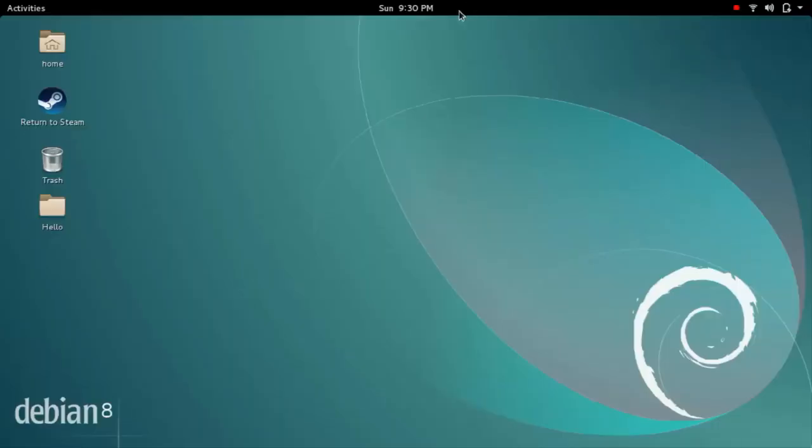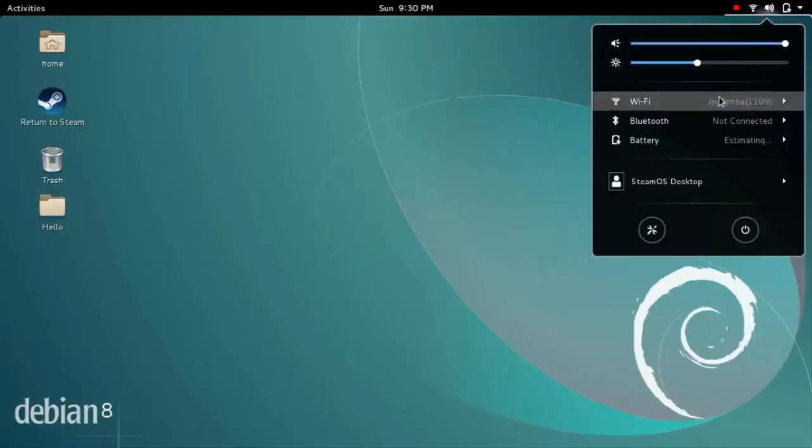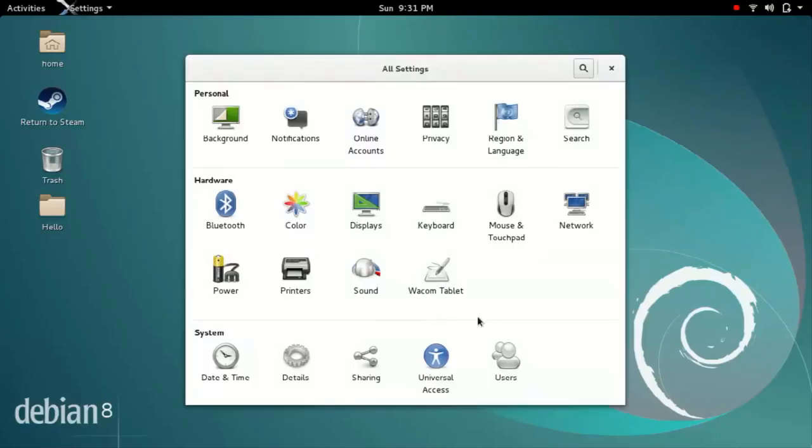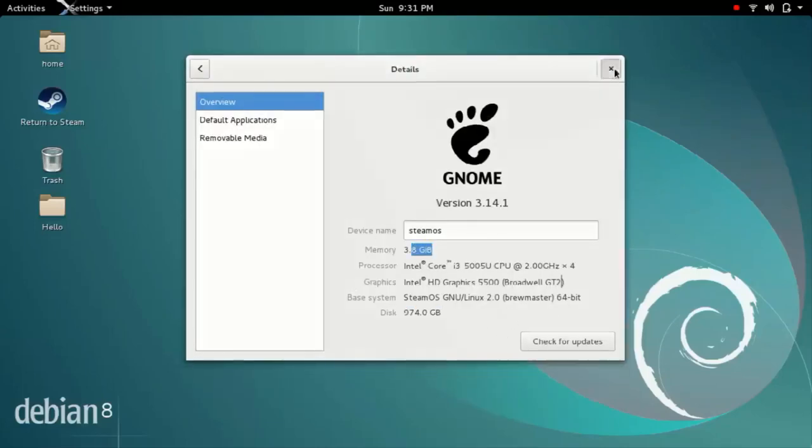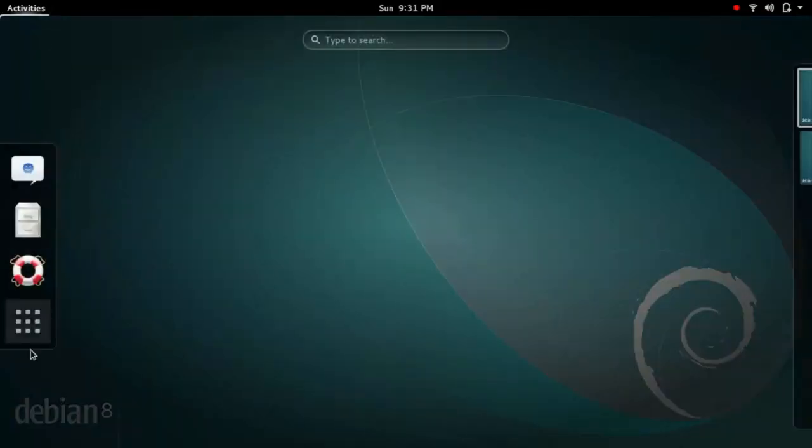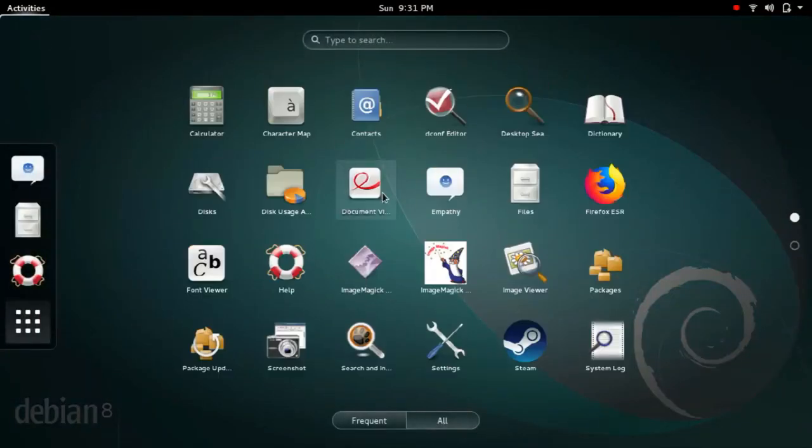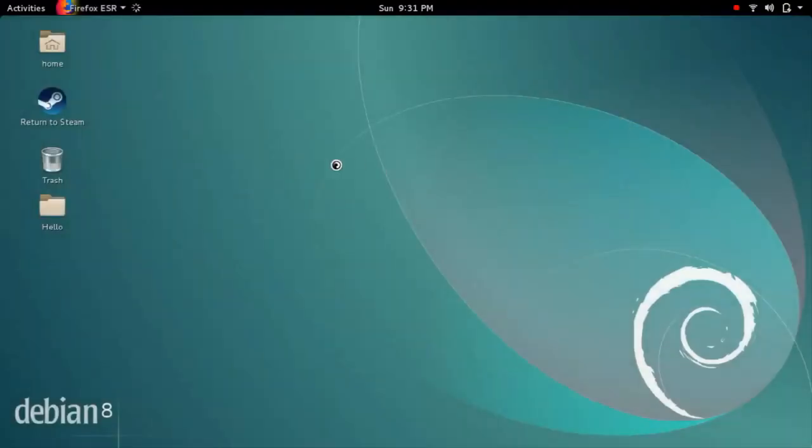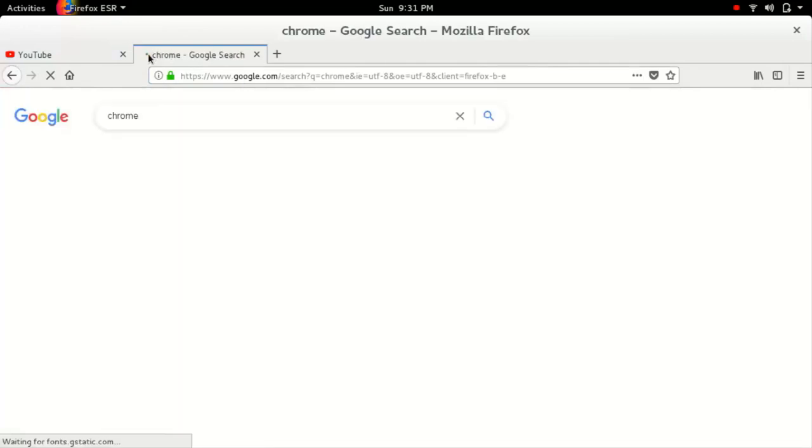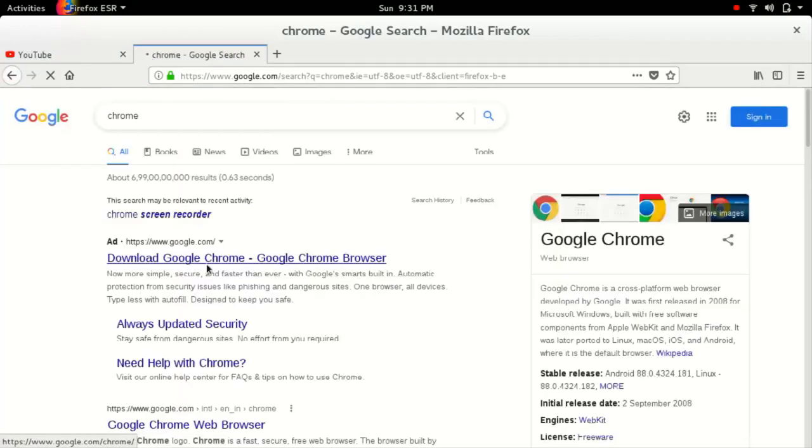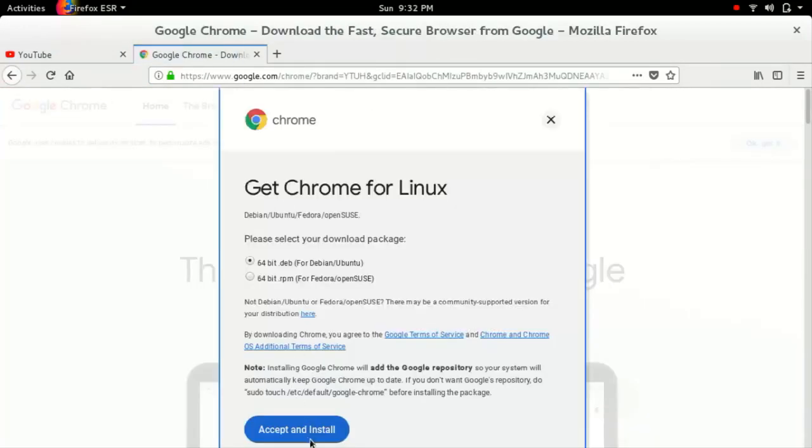Now switch to desktop mode. When you switch to desktop mode you will see this kind of interface. Basically it's a Linux based operating system so you will experience Linux here. These apps are pre-installed in Linux and you can install Google Chrome and whatever software you want.